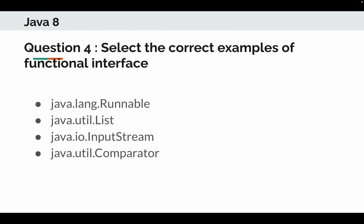Question number 4. Select the correct examples of functional interface. So options are java.lang.Runnable, java.util.List, java.io.InputStream, or java.util.Comparator.